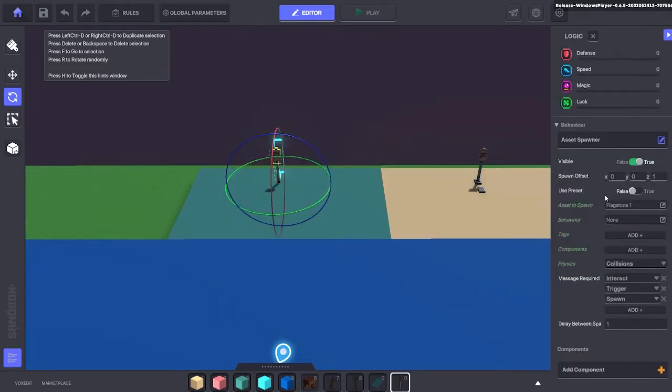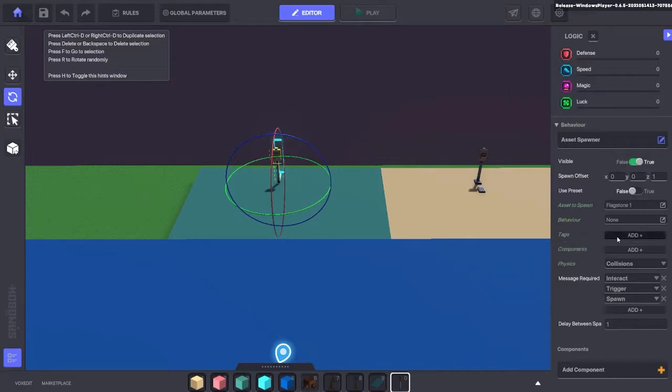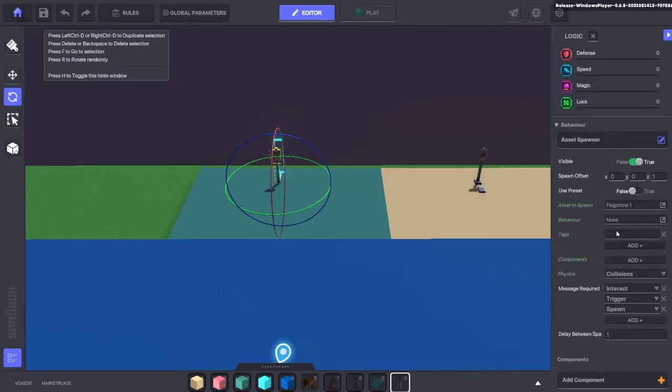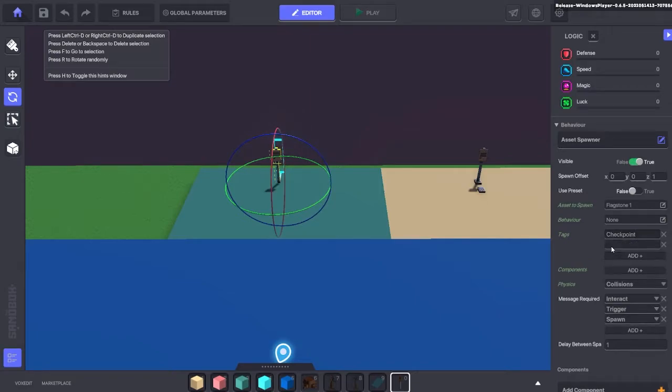We're also going to add the tags to this, so we need the tag checkpoint add-in, and that is the default respawn tag. We're also going to add the tag pad here, which I'll show you a little bit later.